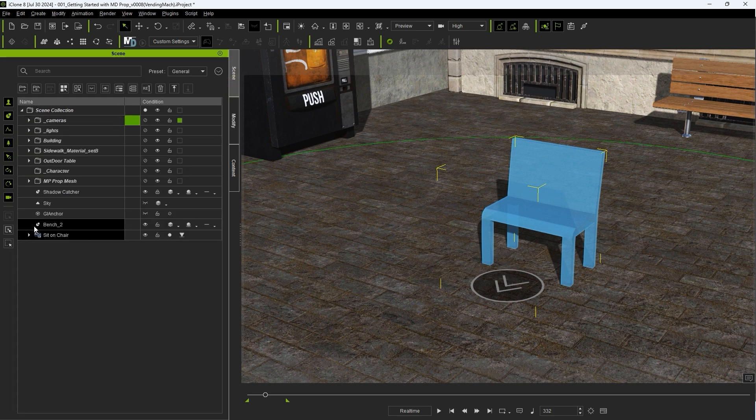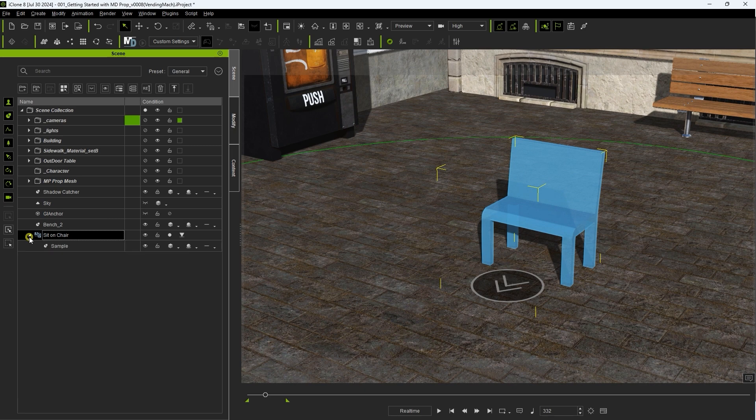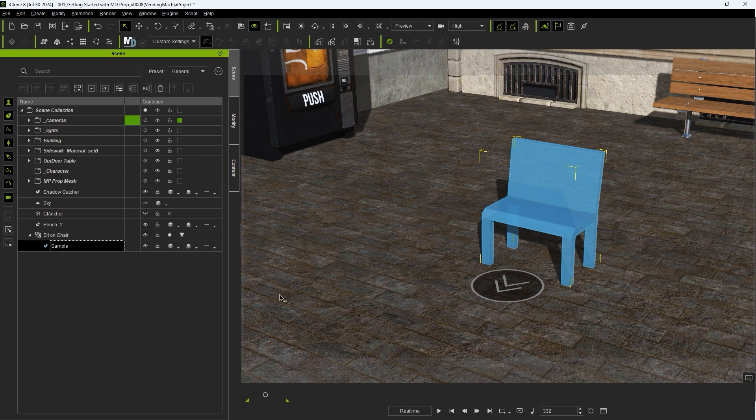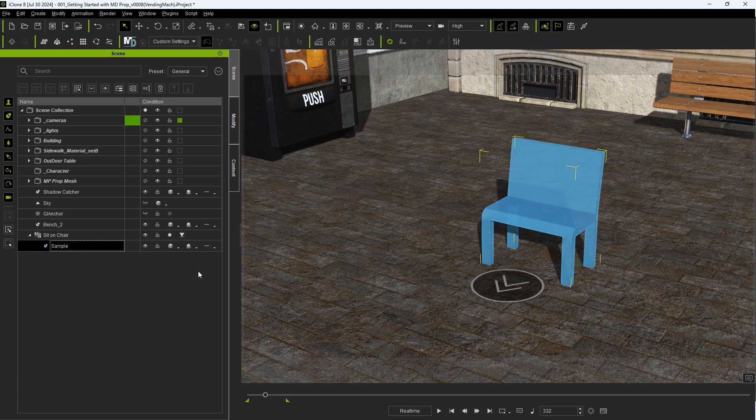MD Props generally consist of a dummy mesh which can be swapped out, as well as a Position Dummy Gizmo that indicates the orientation of the actor. You can toggle visibility for both in the Scene Manager.